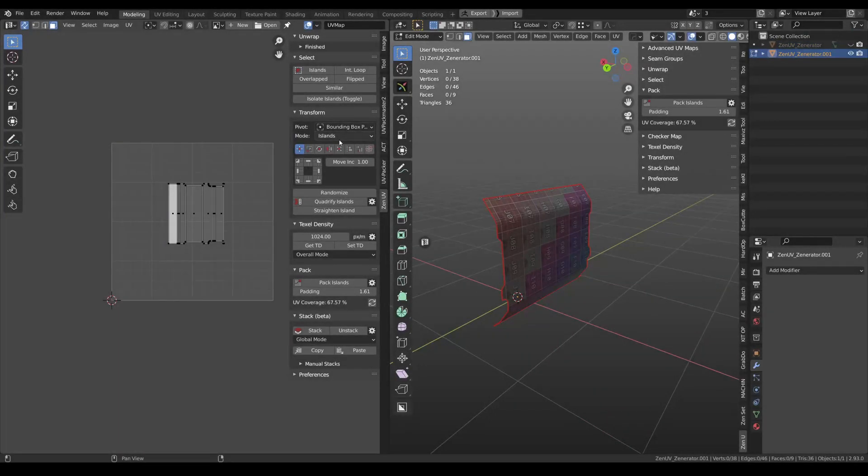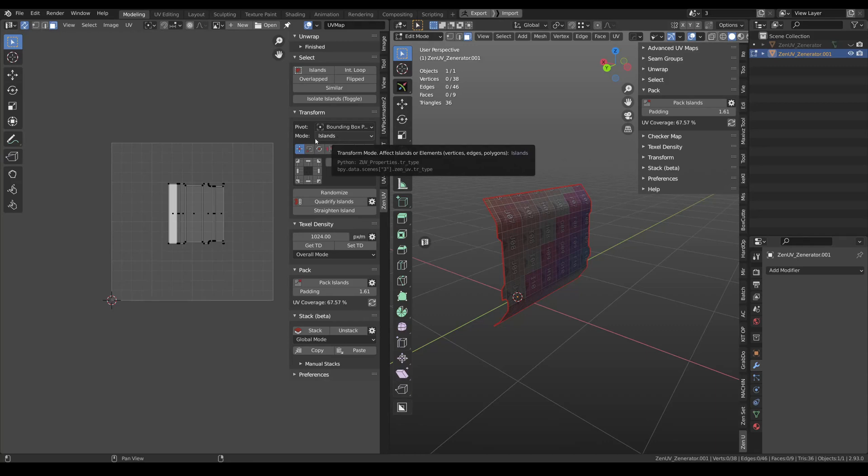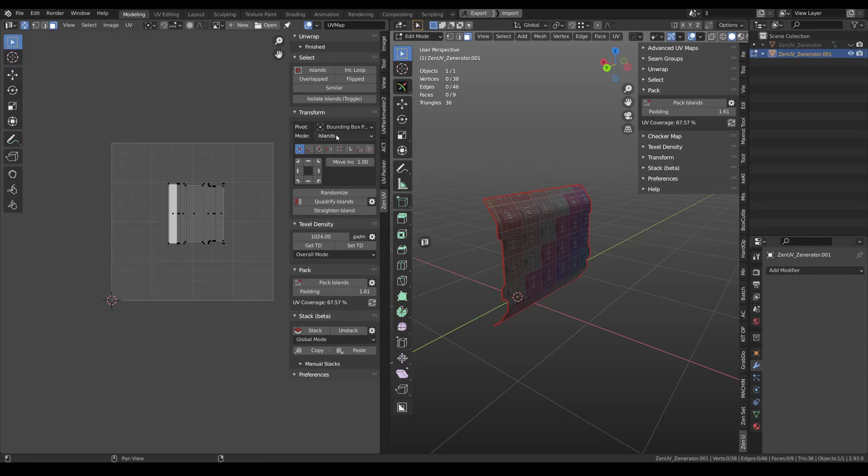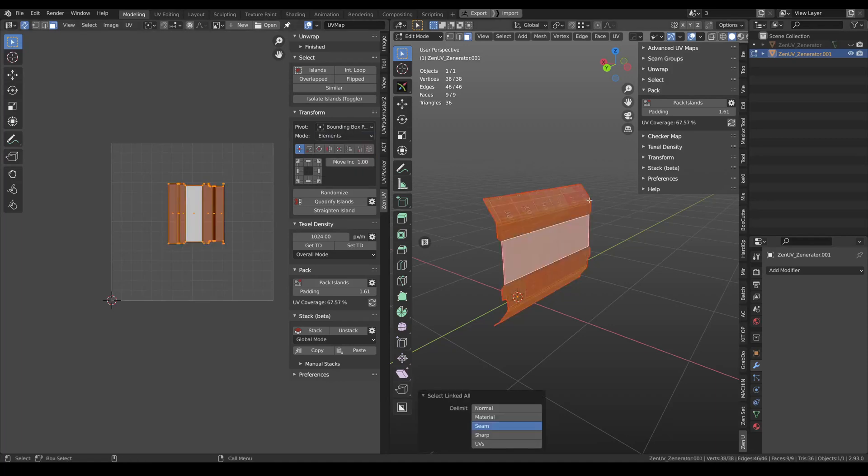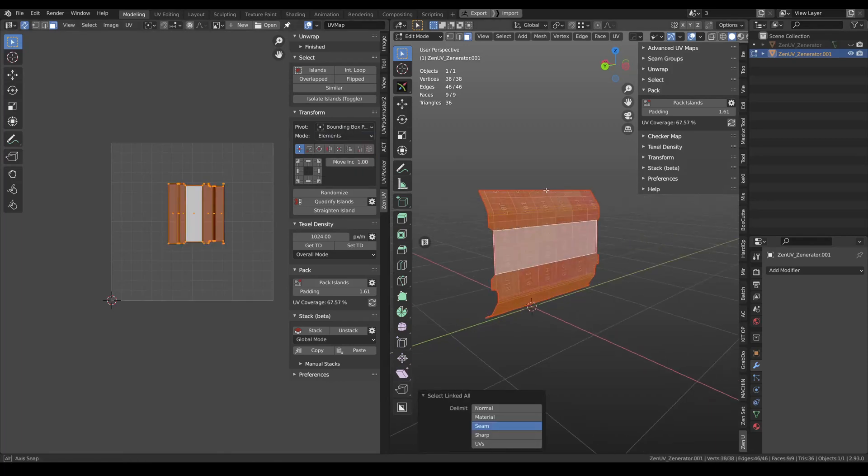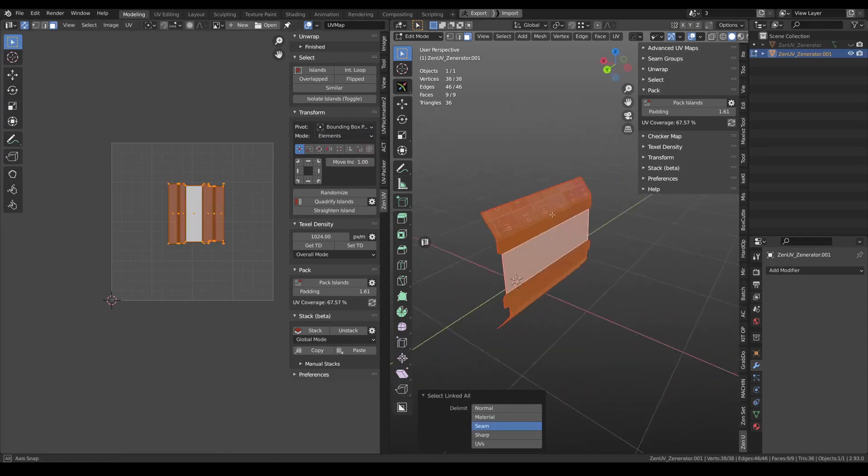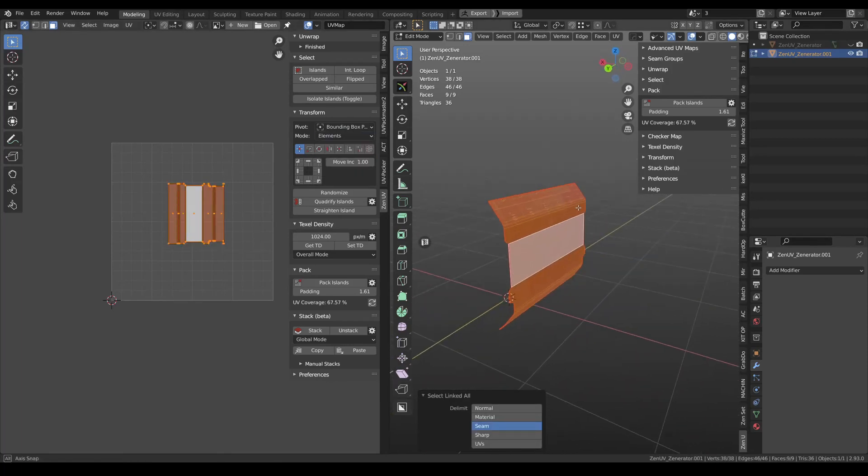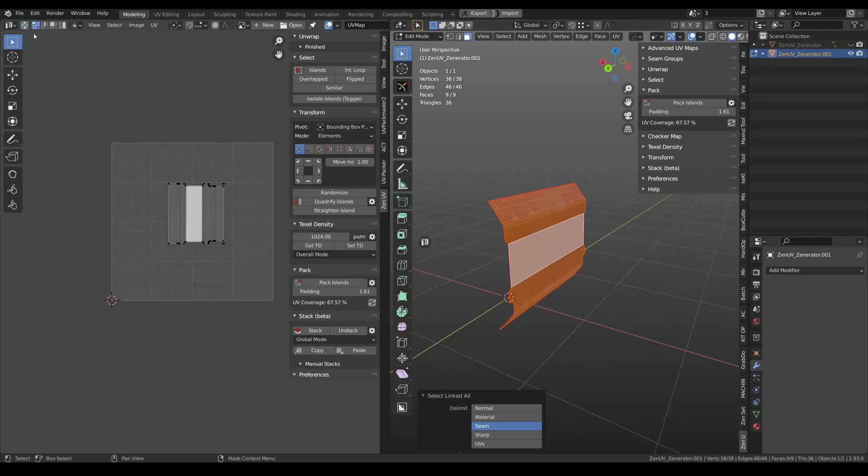Transform tools have received the new mode and it's called Elements and it means that you can work not only with islands but also with elements like vertices, edges or polygons. You just need to change this mode to elements. Select your model in 3D viewport, disable synchronization.